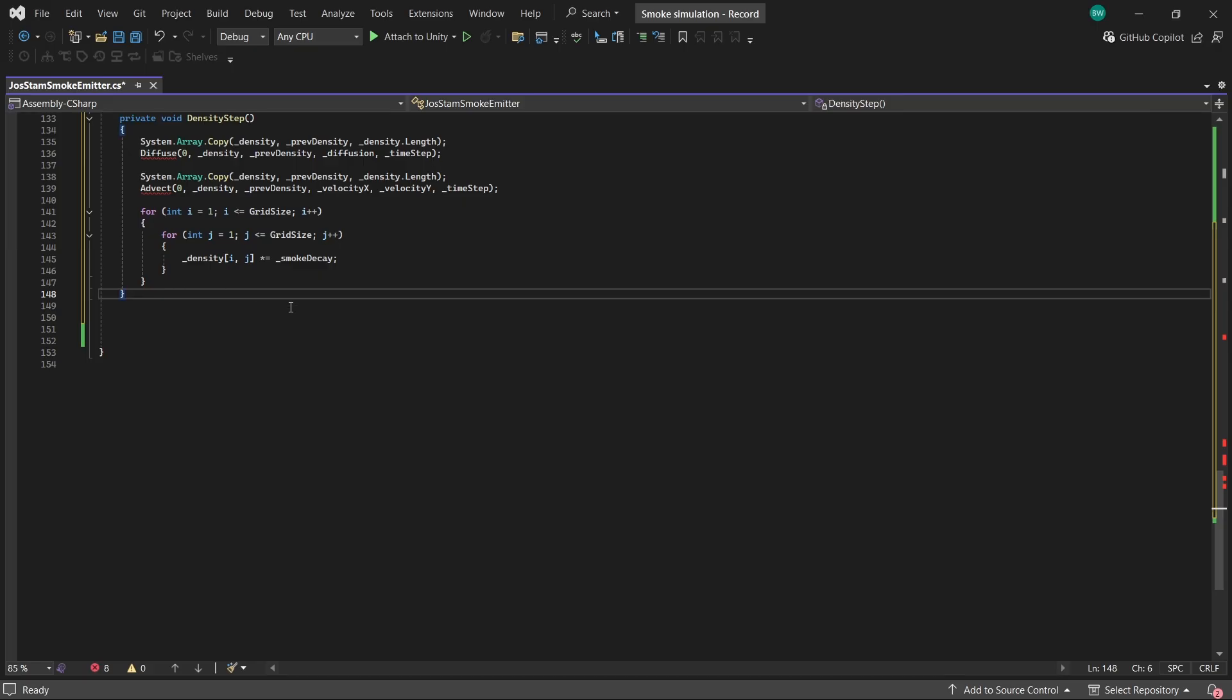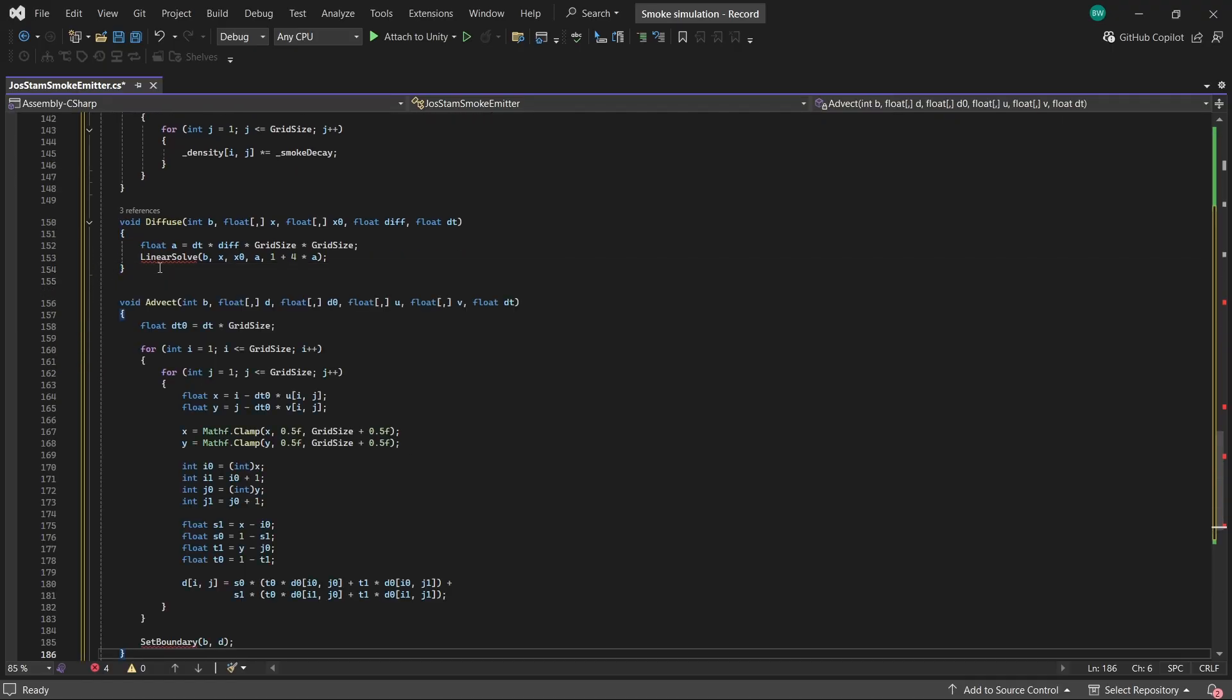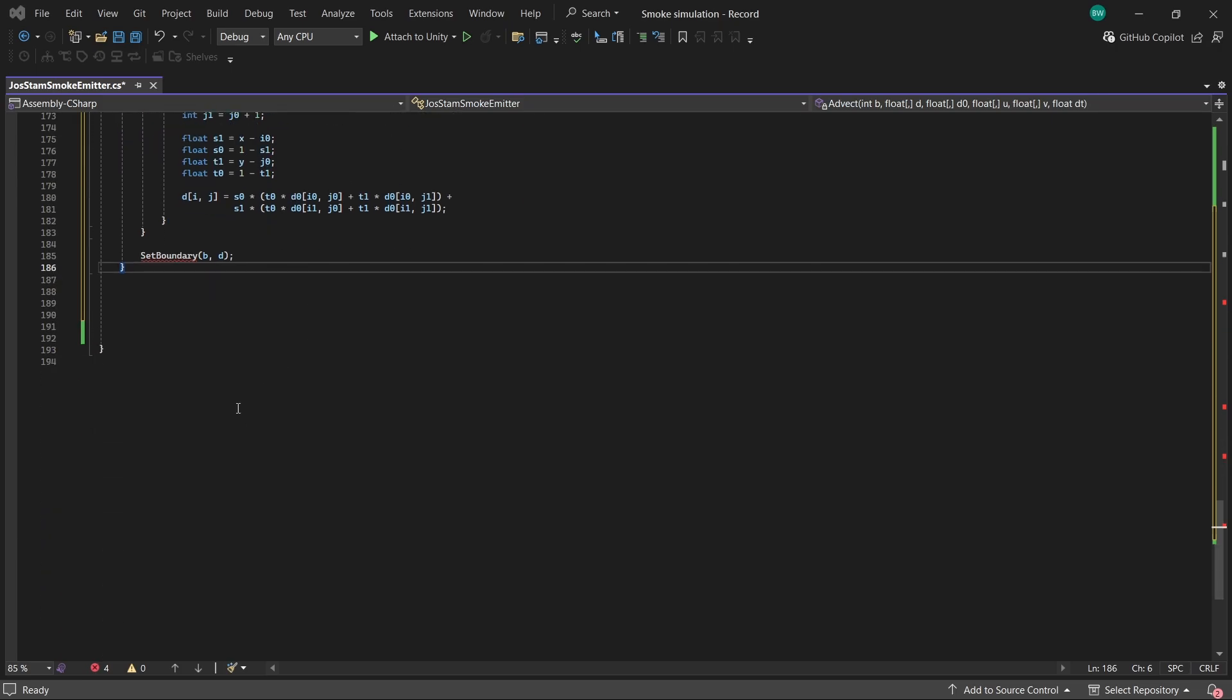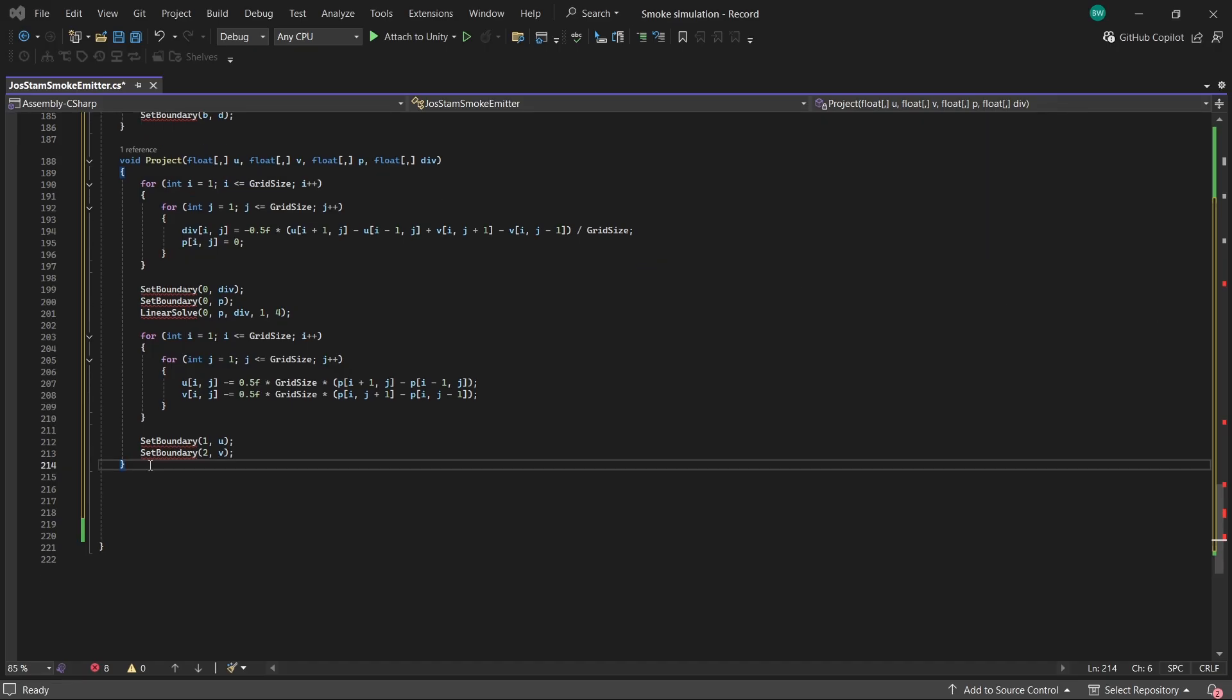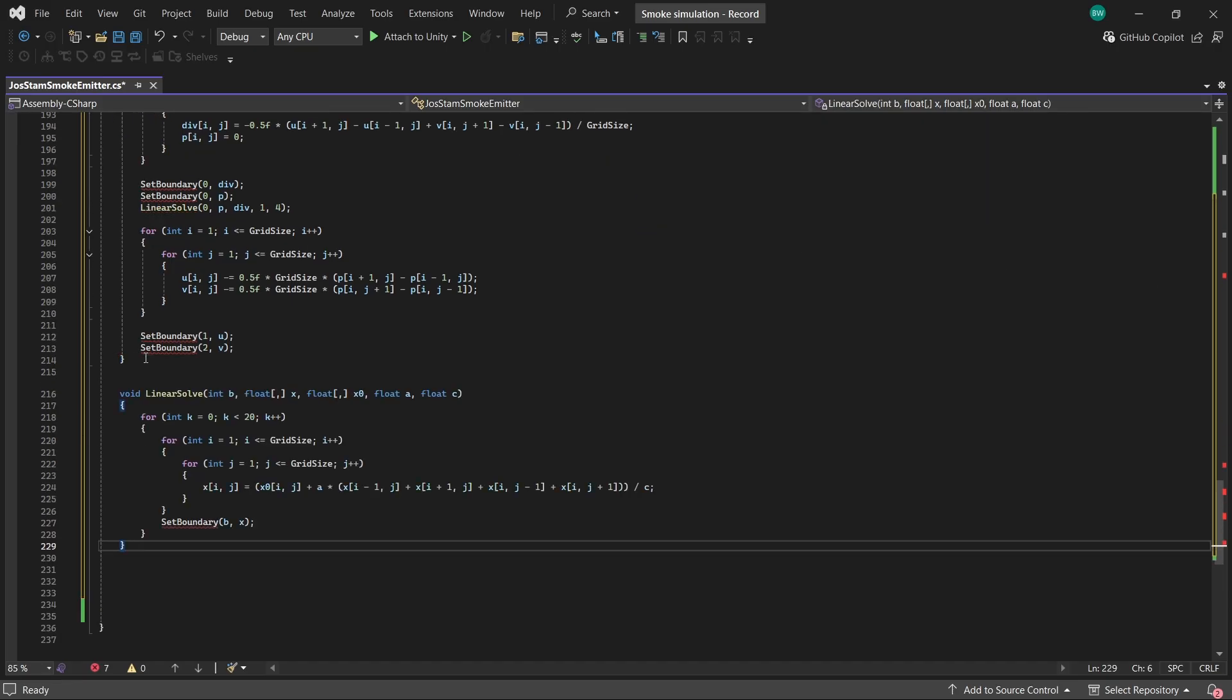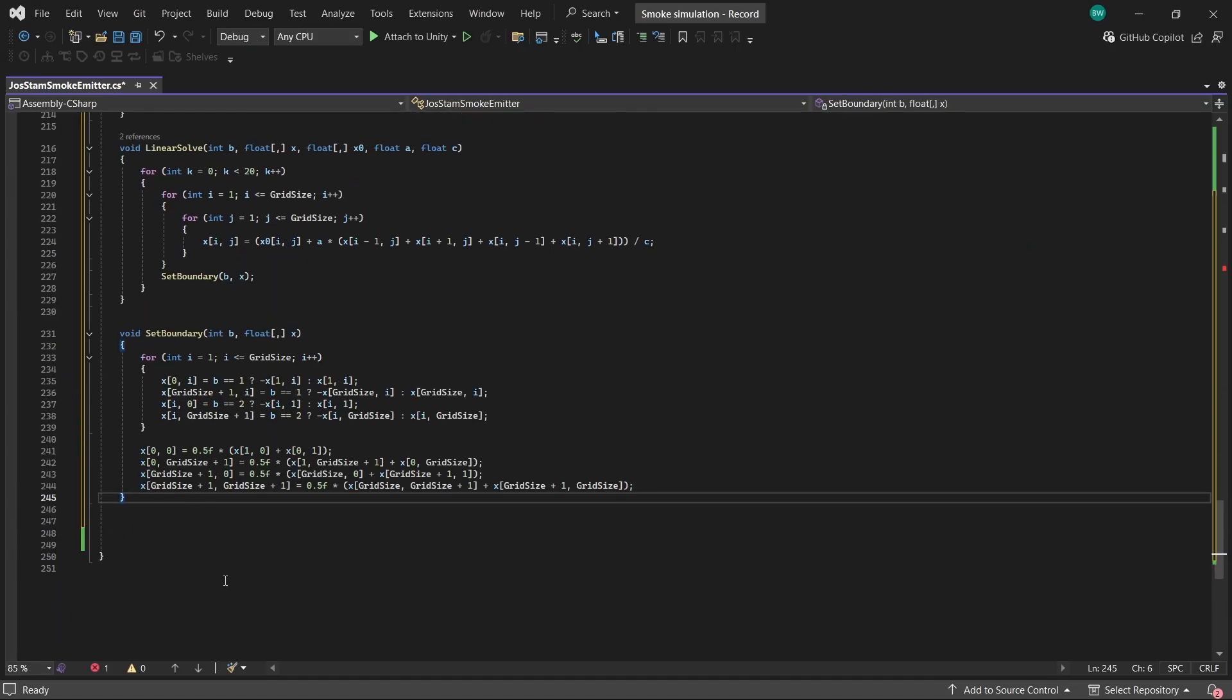So here is the diffuse method. I'm not going to leave these on the screen long enough for you to actually copy them out in real time. So feel free to pause if you need to. Here's the advect method. Here is the project method. And we also need a method called linear solve. And one more method called set boundary.